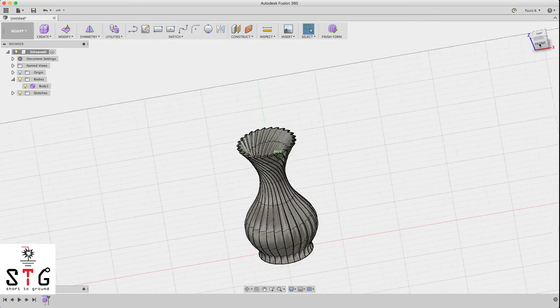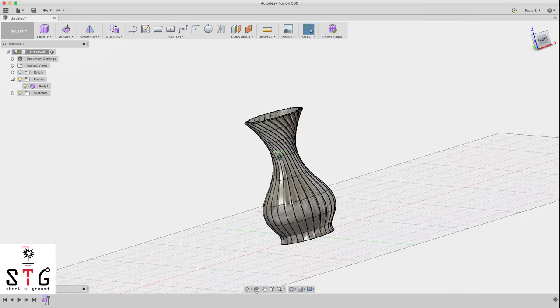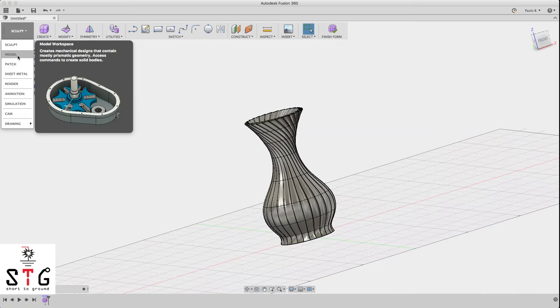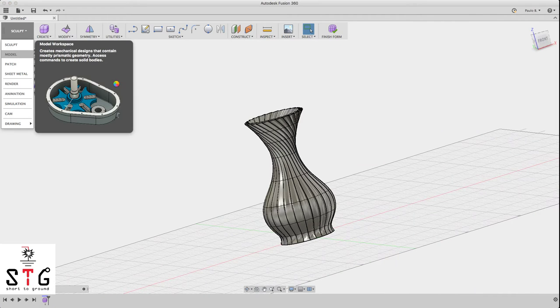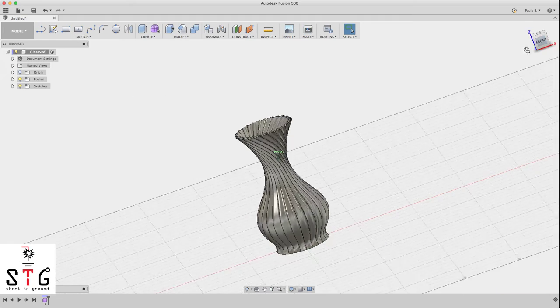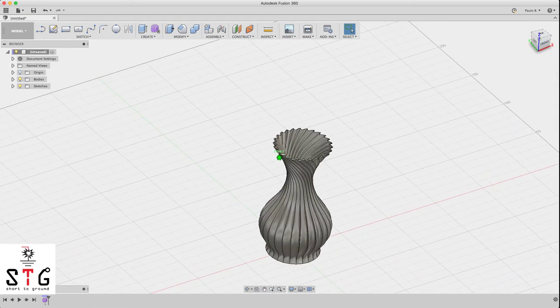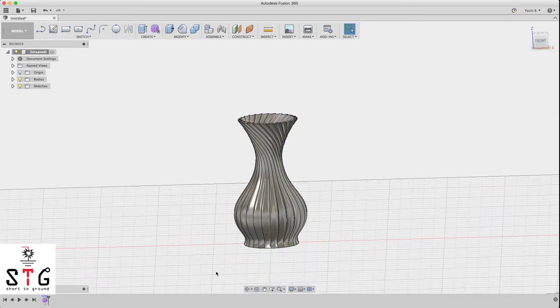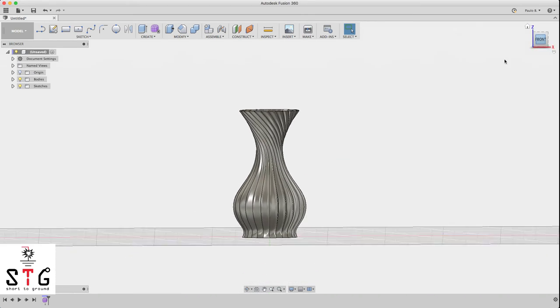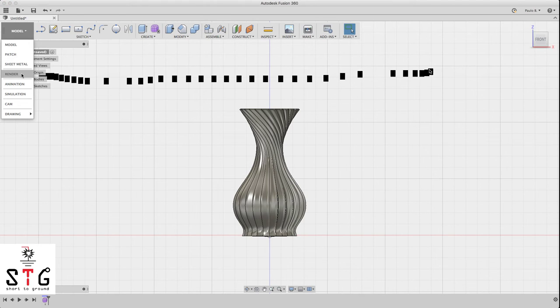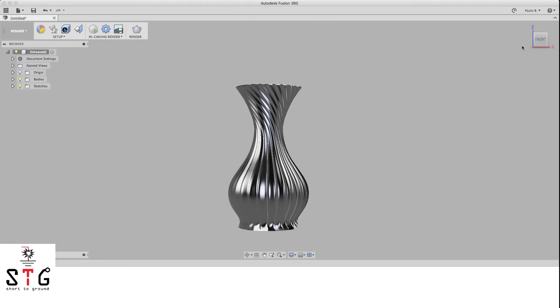OK, now let's go to model and check if it converts to model, if it is all OK. Sometimes you get an error because you overlap these lines. It's not the case. Now we can render to see how it looks.